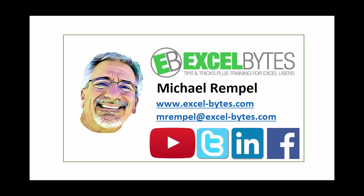If you found it beneficial, please share it, like it, or give it a thumbs up. And if you haven't yet, please subscribe to my blog at my website, excel-bytes.com or any of the social networks you see below. Have a great day and happy excelling.